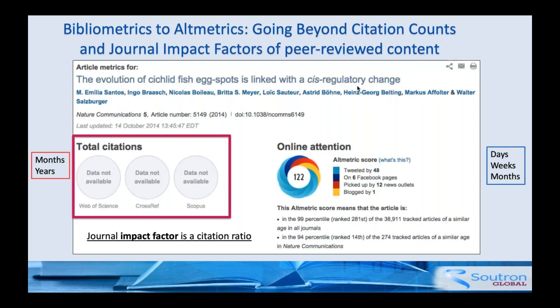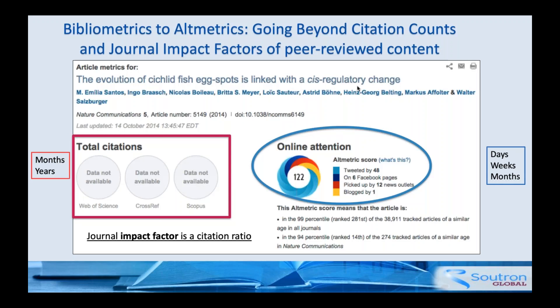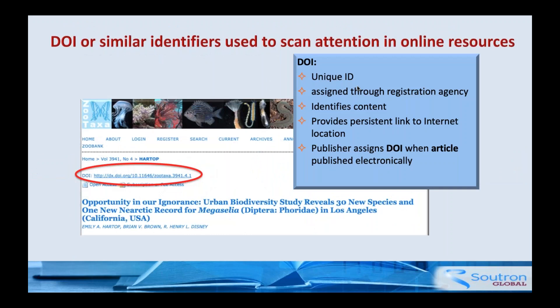So let's talk about how this evolved. Back around 2010, Jason Priem and some others came up with the idea of alternative metrics, or altmetrics — it's now about nine years old. They acknowledge that 'altmetrics' is probably a bad word because it's really not alternative; it's really an augmentation to bibliometrics, which are basically impact measurements like the journal impact factor, which is a citation ratio. Traditional citations can take a couple of years before you see results, whereas online attention can happen within days or even hours.